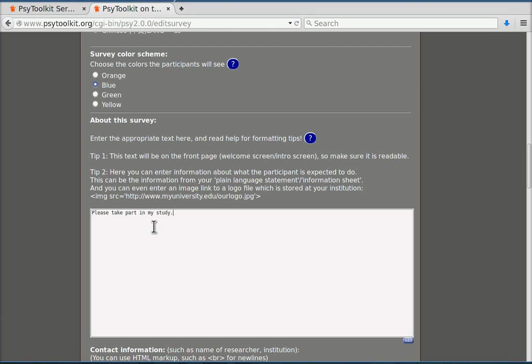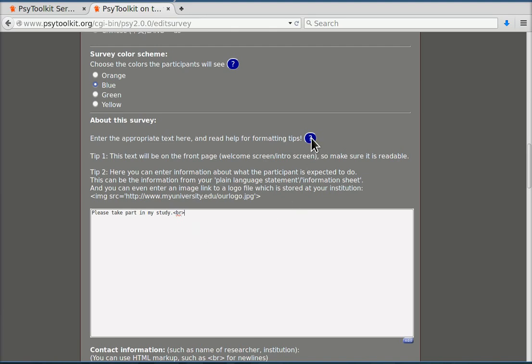Now what is important is that you can format this. If you want a new line for example you can put in BR. The BR is part of the HTML formatting. If you want to know more about how to do that you can actually click the blue question mark that gives you context specific help for example on how to do that formatting.